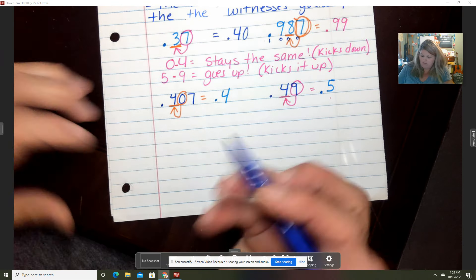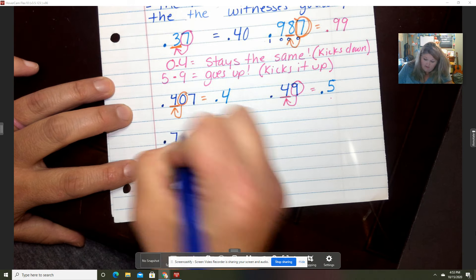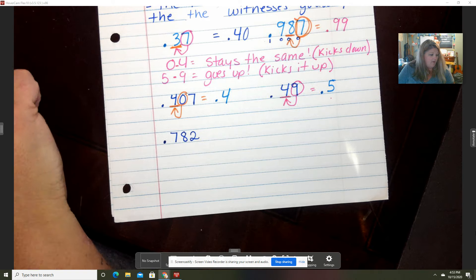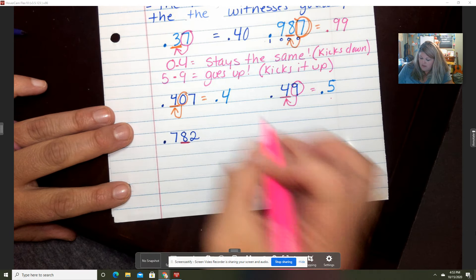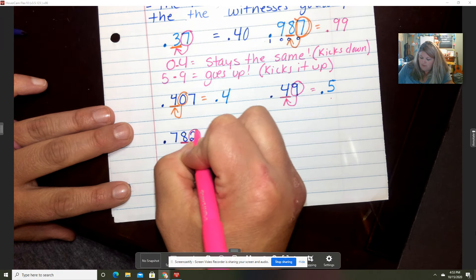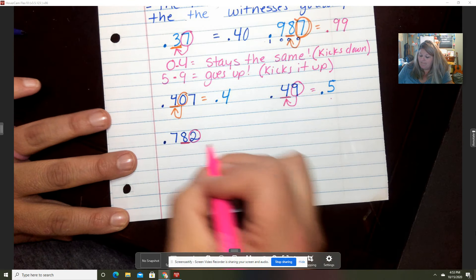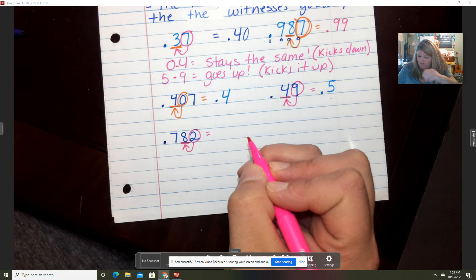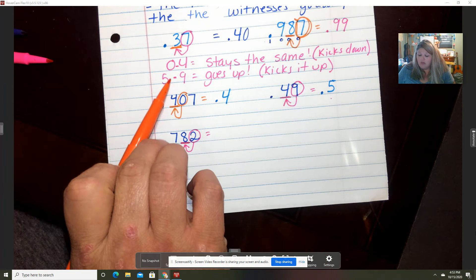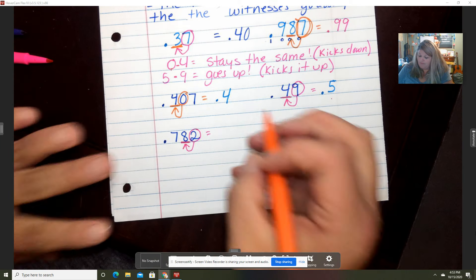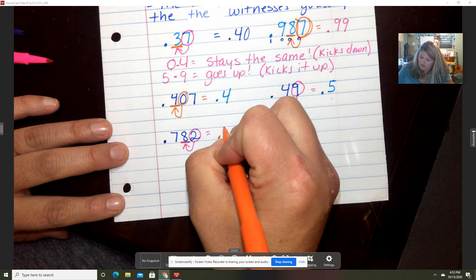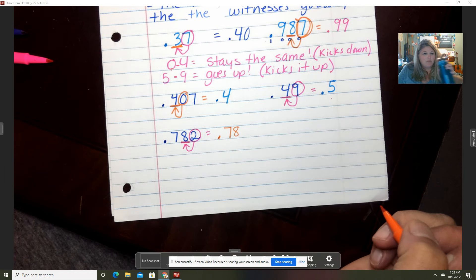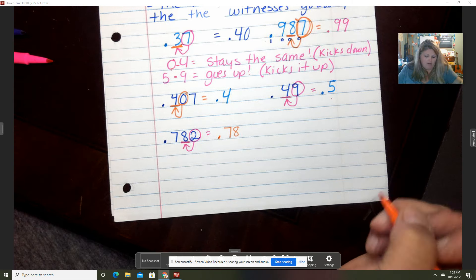What about the number 782 thousandths, and we are rounding to the hundredths place? I circle my two. That two is going to kick that eight — is it going to kick it up or the same? It's a two, so it's going to kick it the same. So our new number would be 78 hundredths.